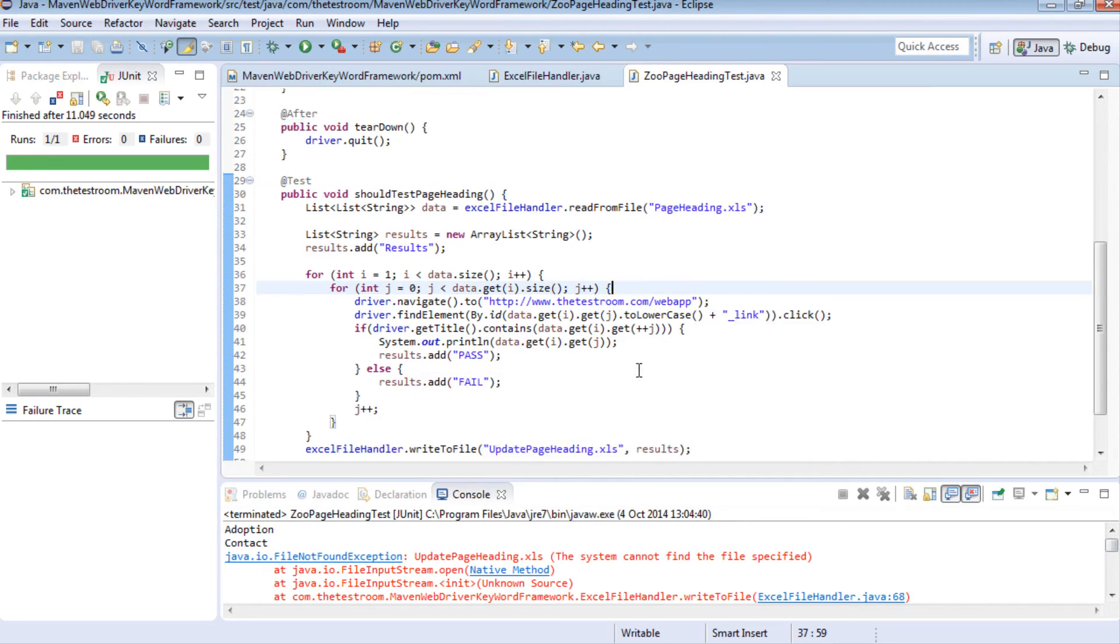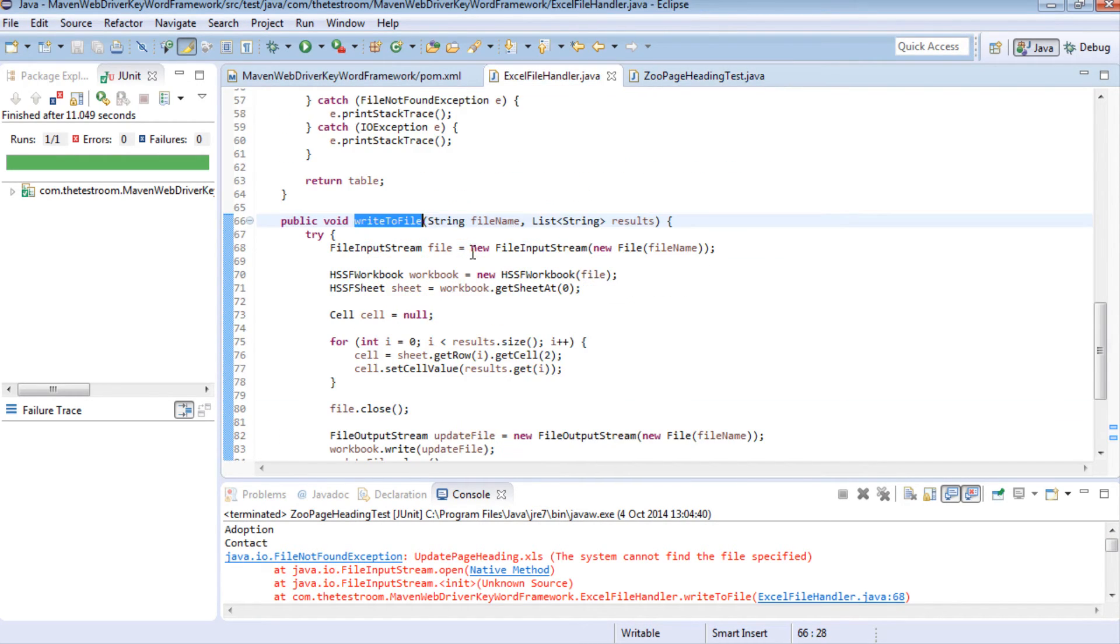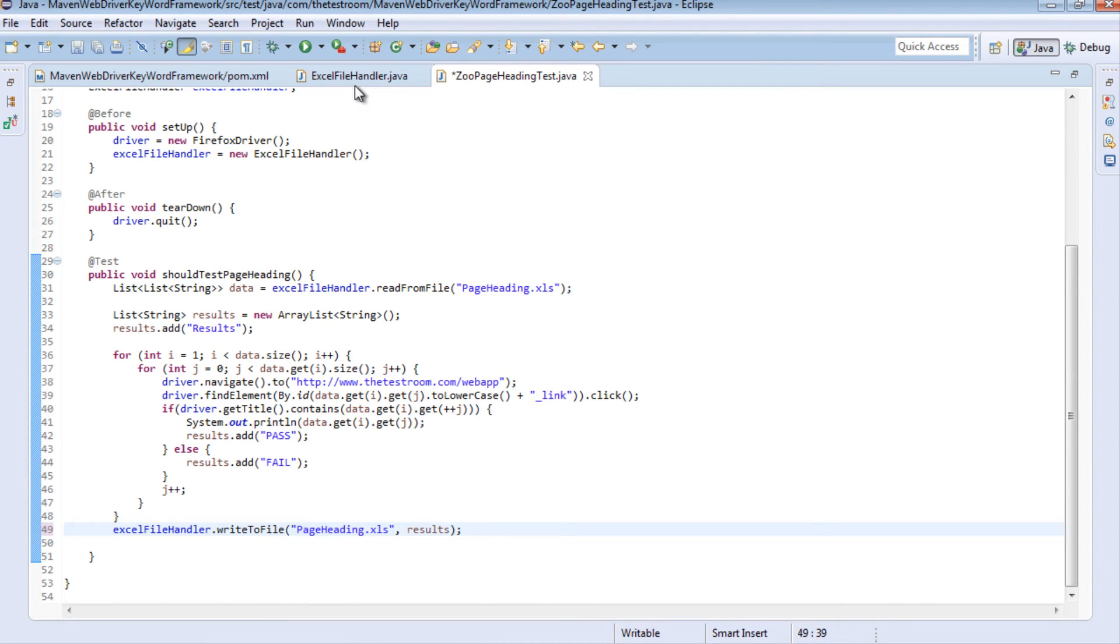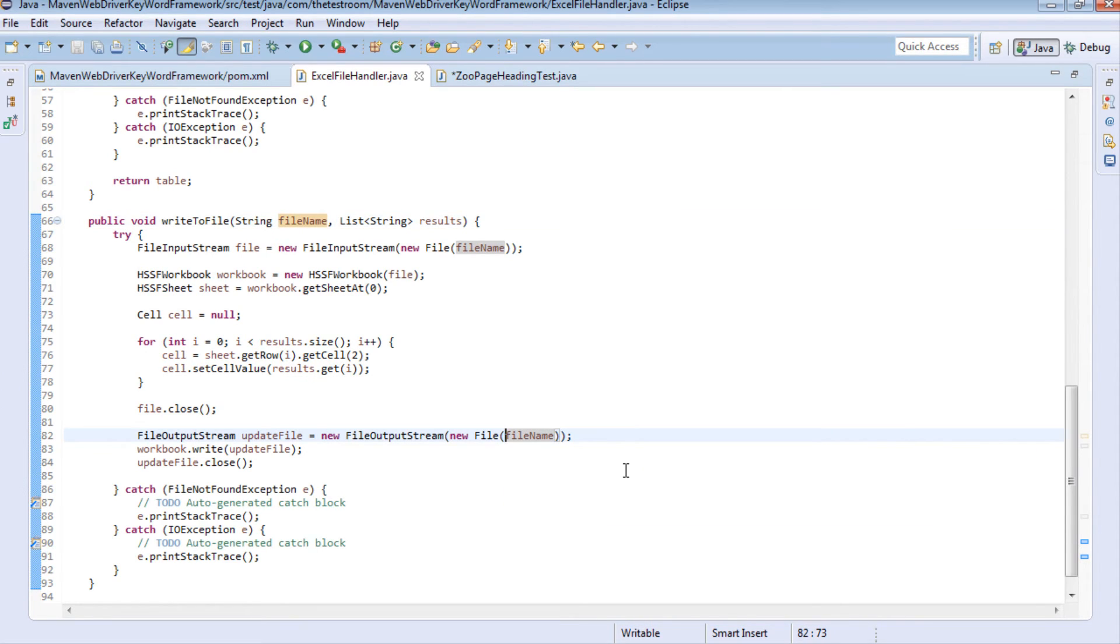Ah of course we can't do this on this method level because this method level the first thing it does is it actually looks for the file so we can't really do that. So let's just fix that, temporarily we'll pass in the actual file name so it won't throw a file not found error but in the output section here we'll just give it a slightly different name by appending something to it.